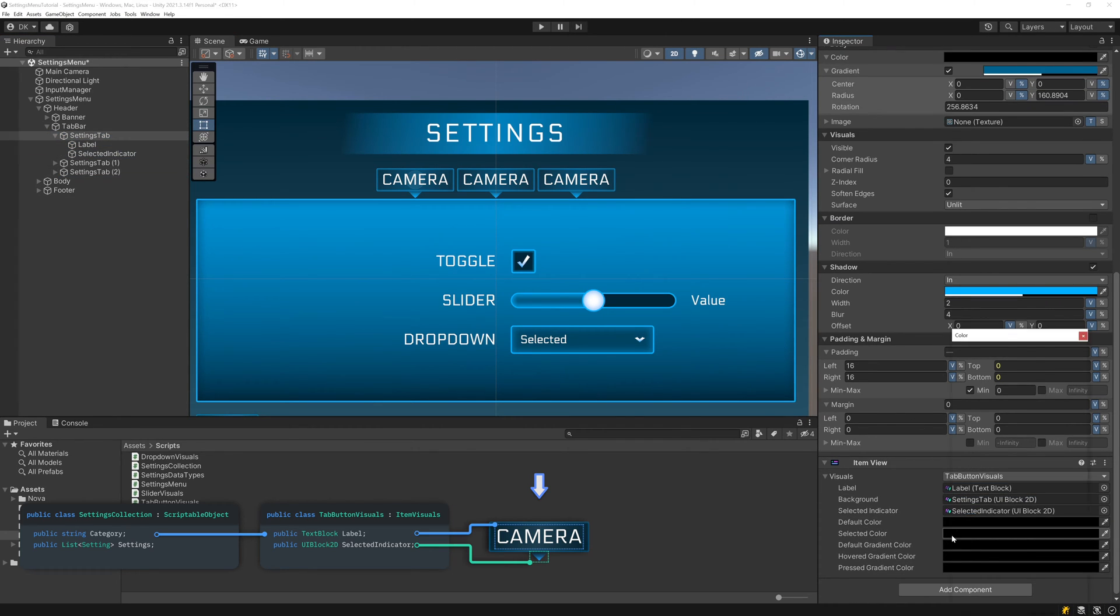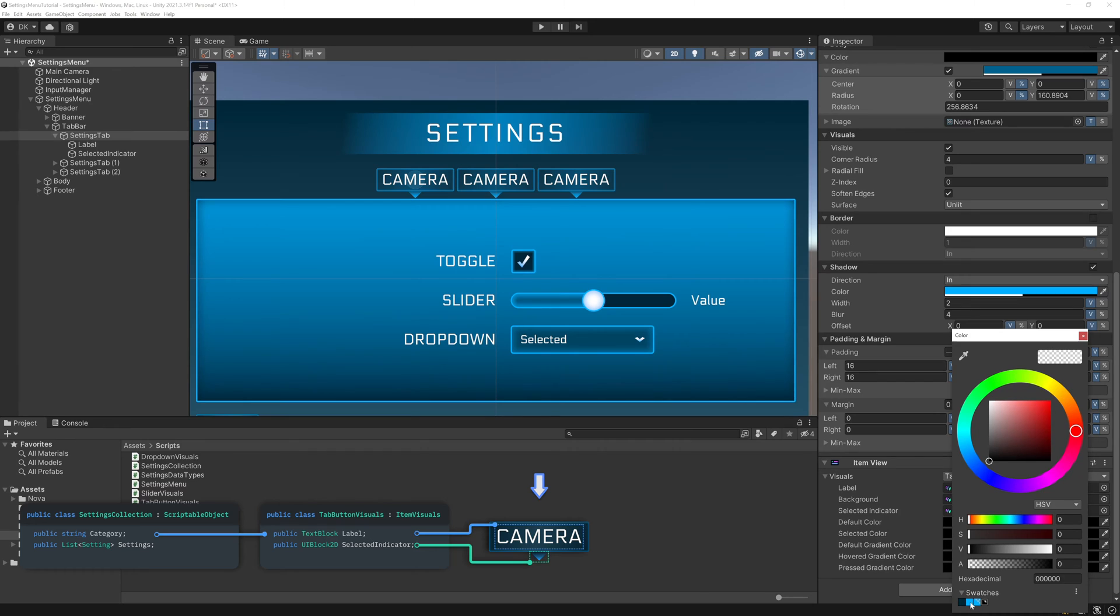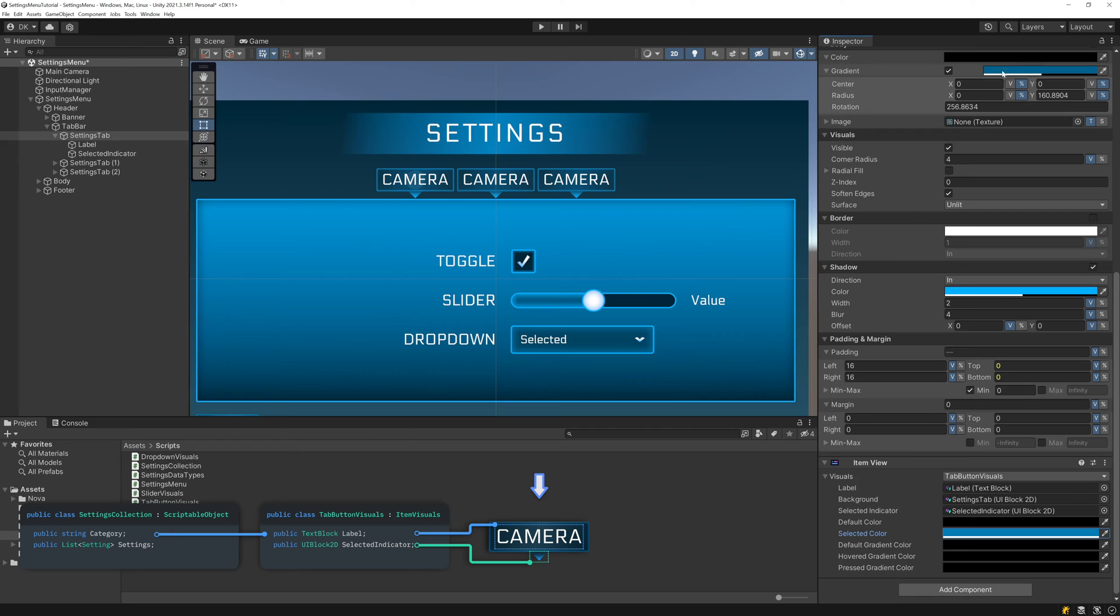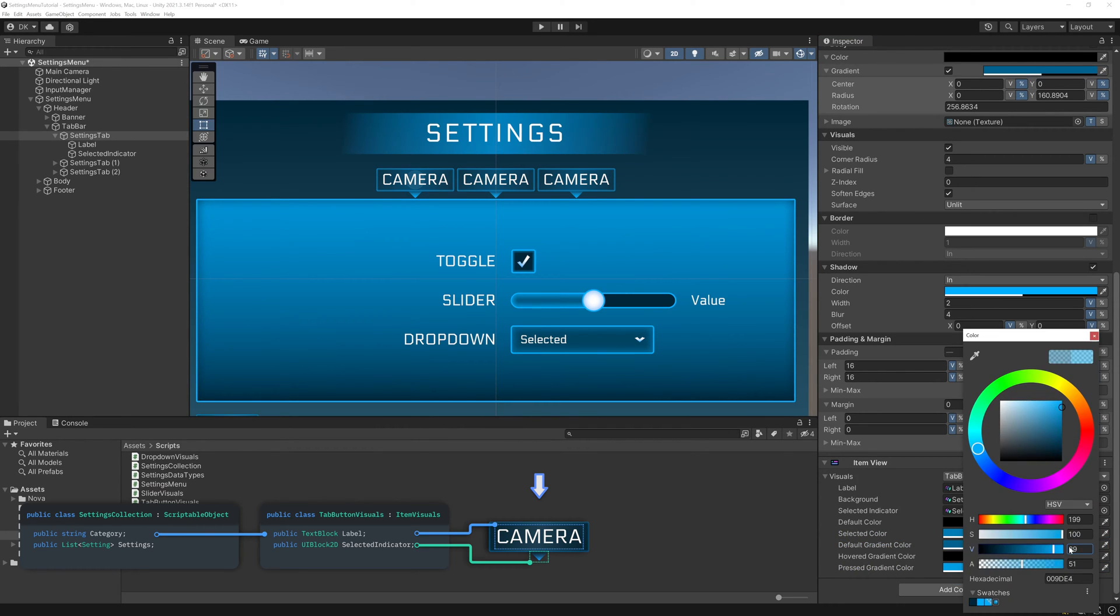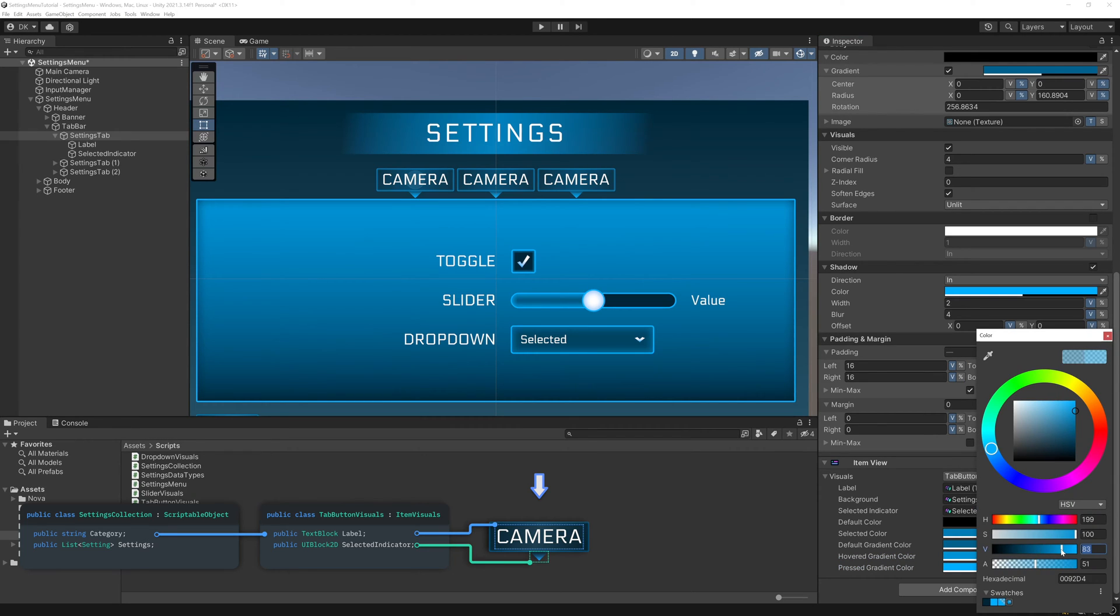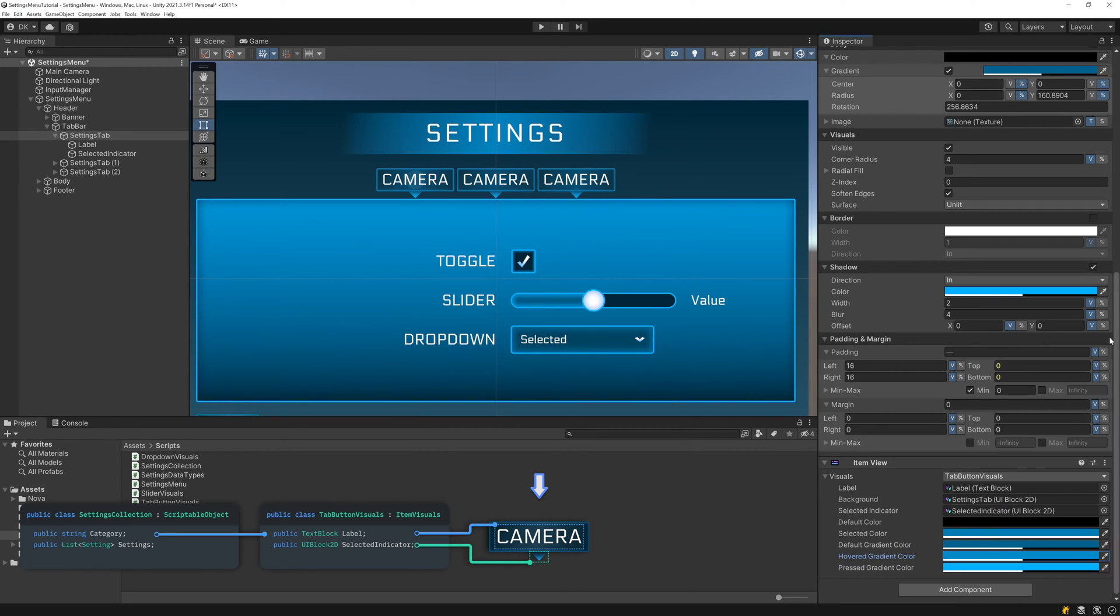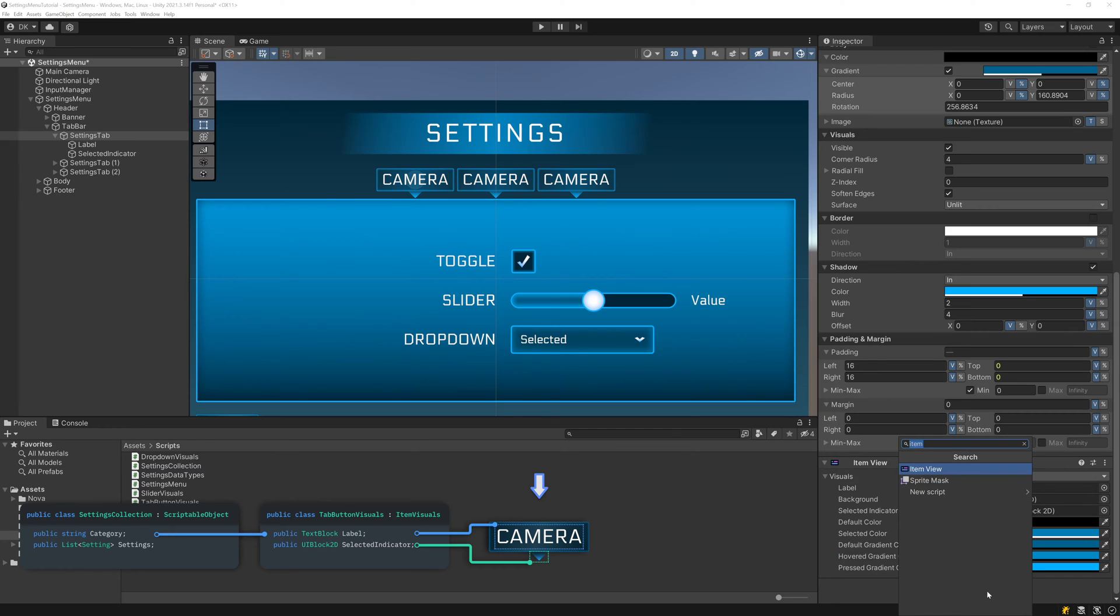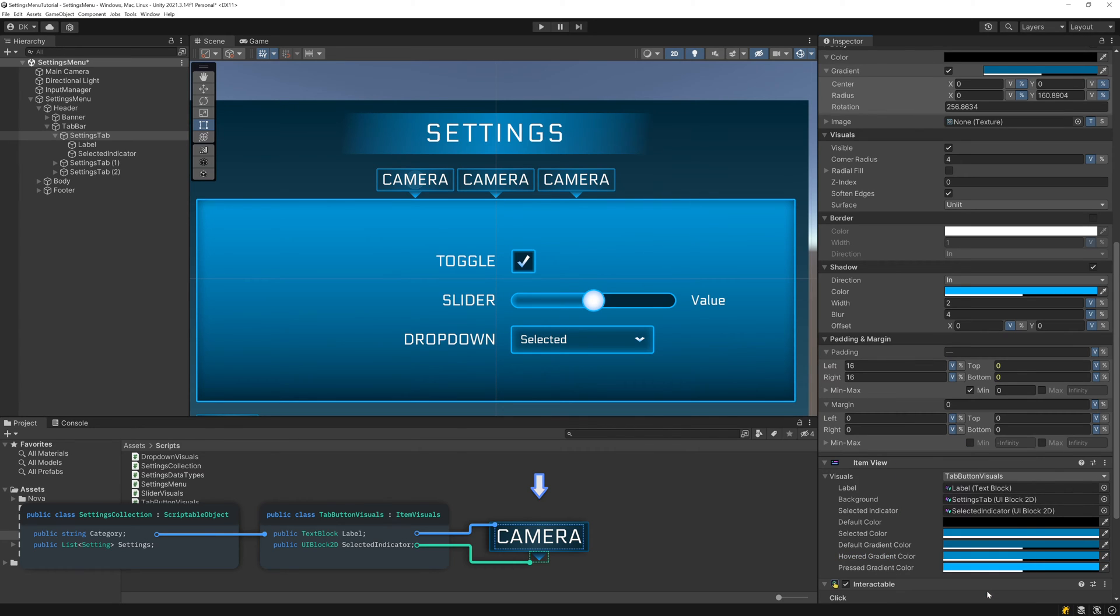We'll leave the default color as the transparent black and set the selected color to be a toned down version of our accent color. Then let's paste in the gradient color we picked earlier as the default gradient color, use a brightened version of it for the pressed color, and split the difference for the hovered color. Finally, be sure to add the Interactable component as well.